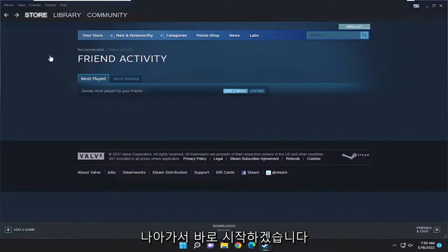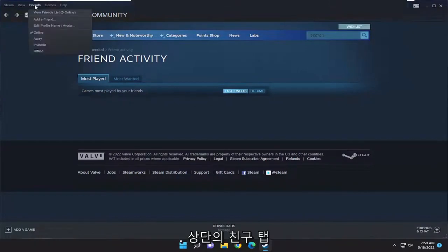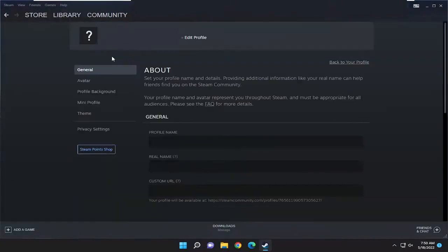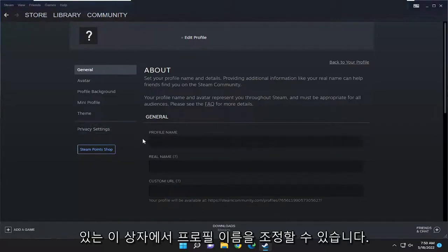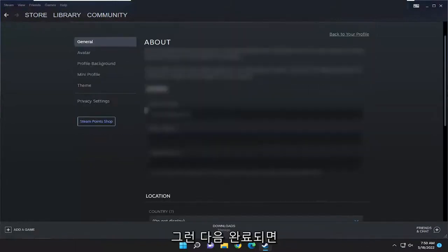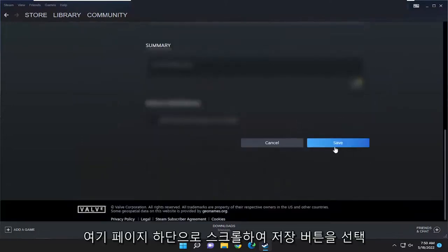So all you have to do is select the Friends tab up at the top and then select where it's just Edit Profile Name/Avatar. And now on the left side you can adjust your profile name over here in this box. And then once you're done you will have to scroll down to the bottom of the page here and select the Save button.